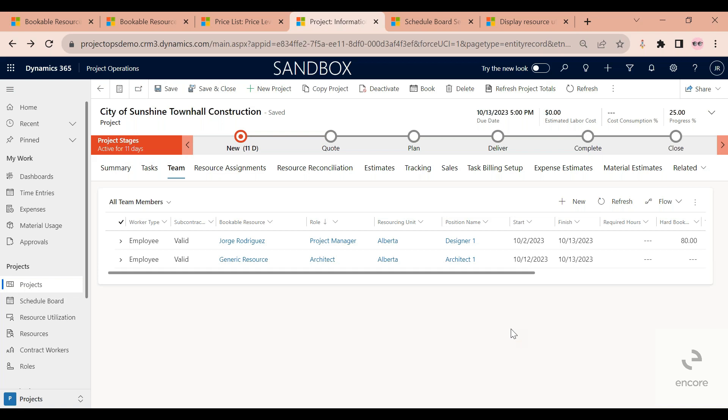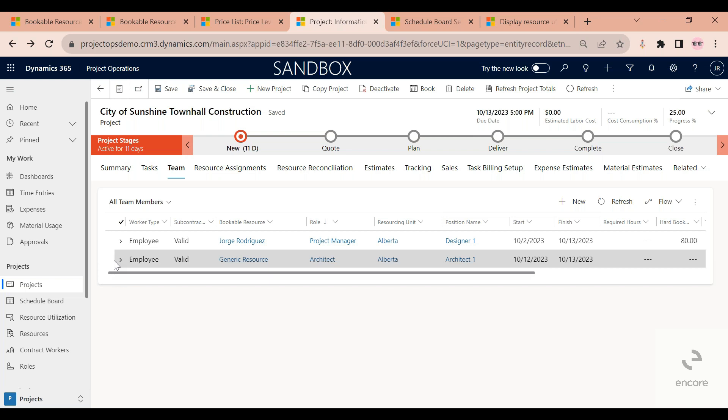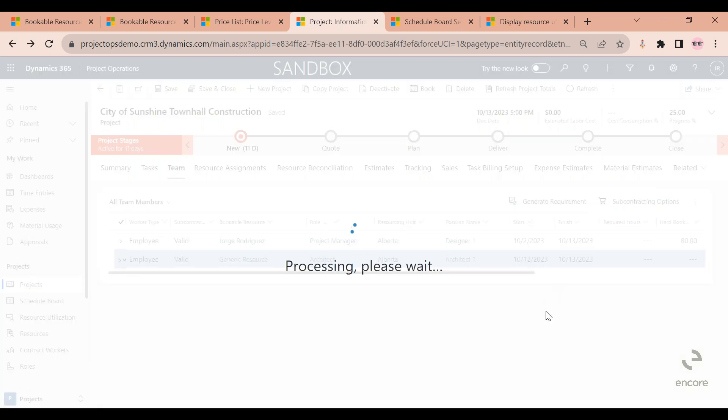This is enough information for my scheduler to send me someone that fulfills this criteria. But to make it available for them, I need to select this line and then click on generate requirement.